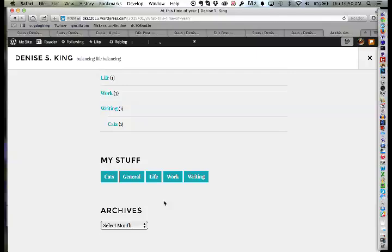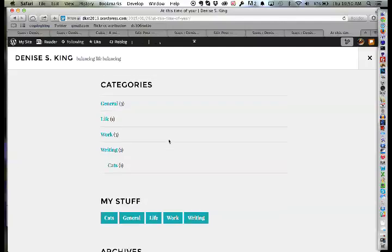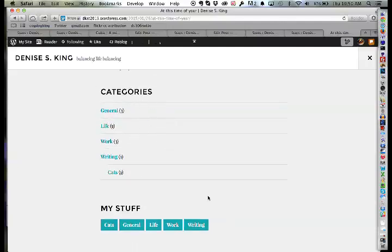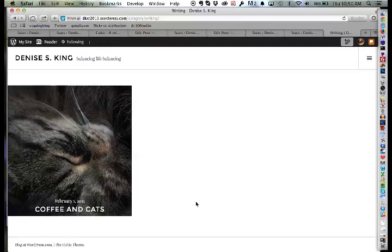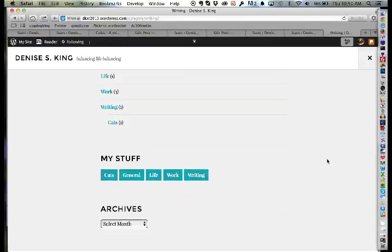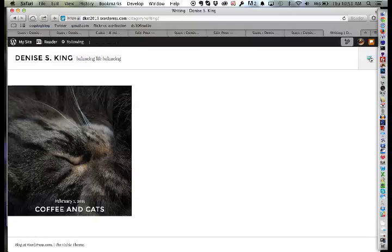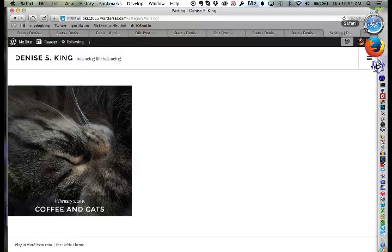The word cloud might be a better navigational tool than a plain indexed list. Clicking into the Writing category shows everything in it. Denise asks where her creative non-fiction pieces went — those were pages, not posts, so they haven't been converted yet. She'll need to convert each page to a post, assign the right category, and then the category links will work correctly.